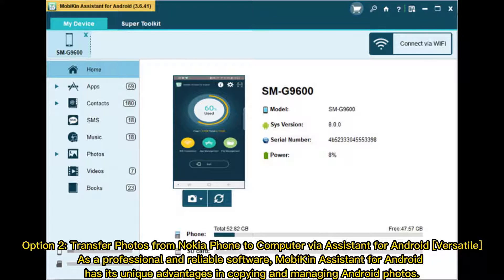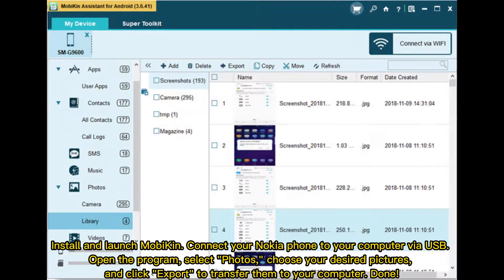Option 2: Transfer photos from Nokia phone to computer via Mobicon Assistant for Android. As a professional and reliable software, Mobicon Assistant for Android has unique advantages in copying and managing Android photos. Install and launch Mobicon, connect your Nokia phone to your computer via USB, open the program, select Photos, choose your desired pictures, and click Export to transfer them to your computer.